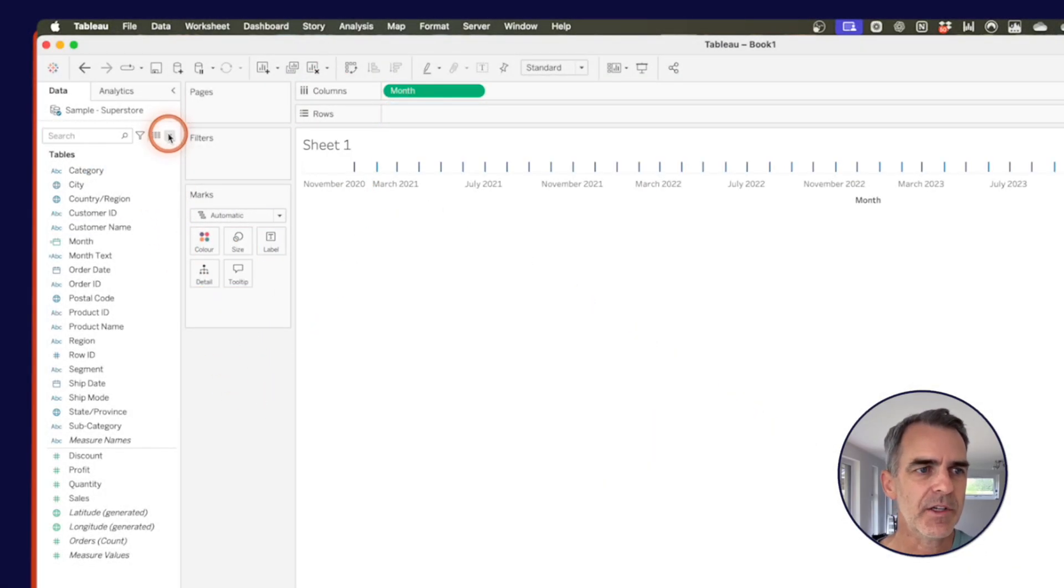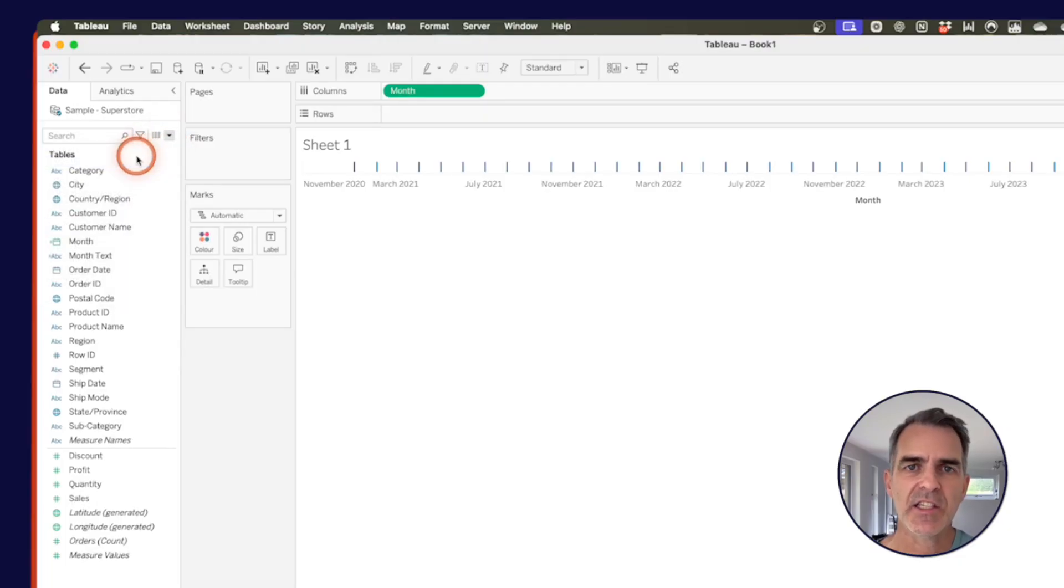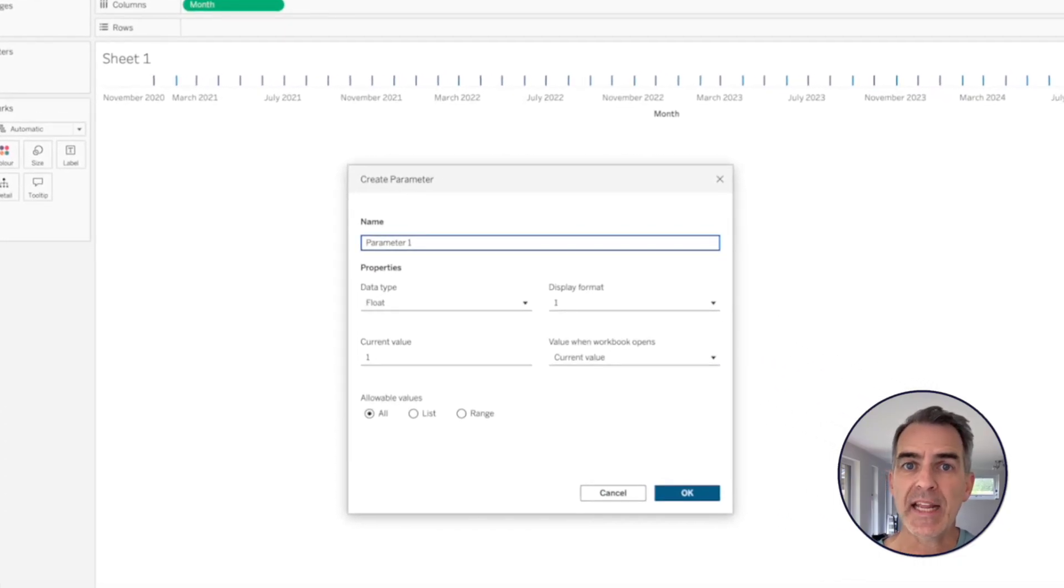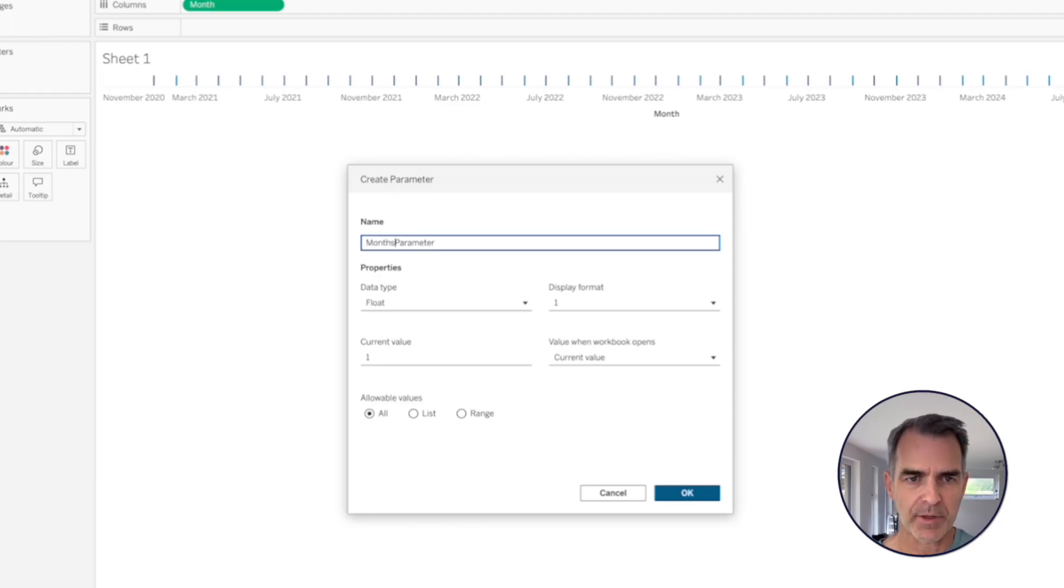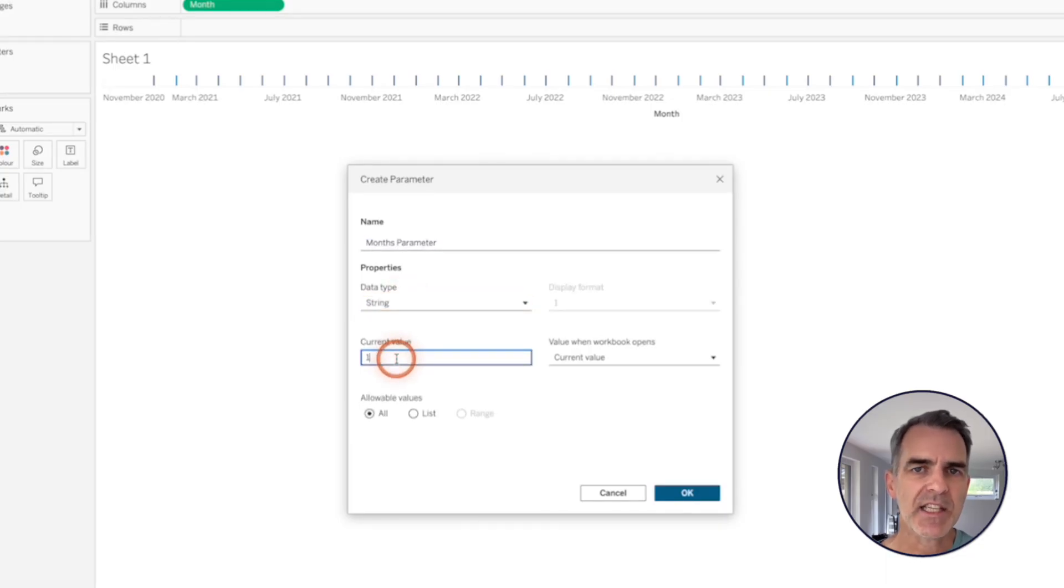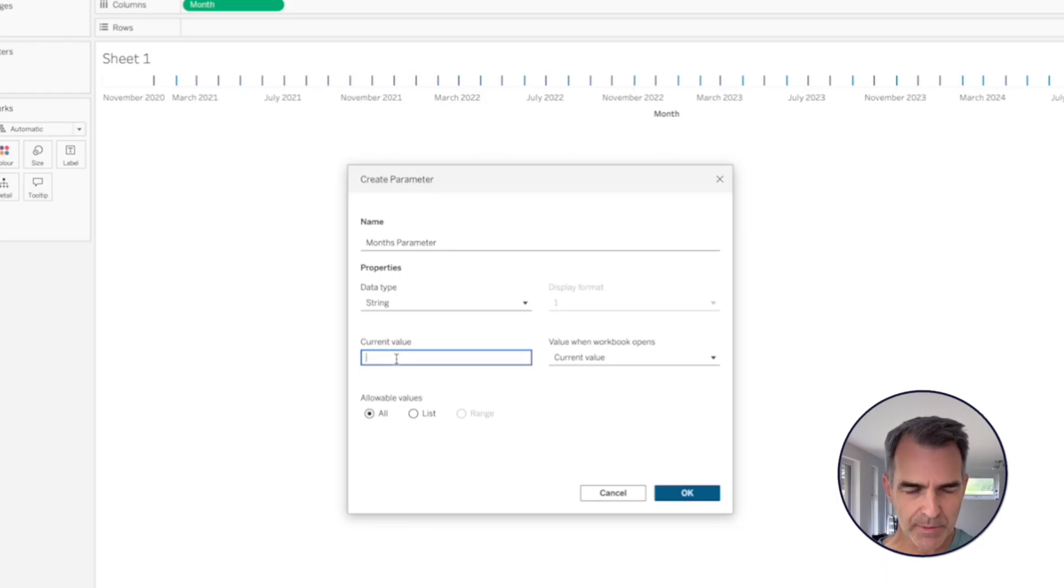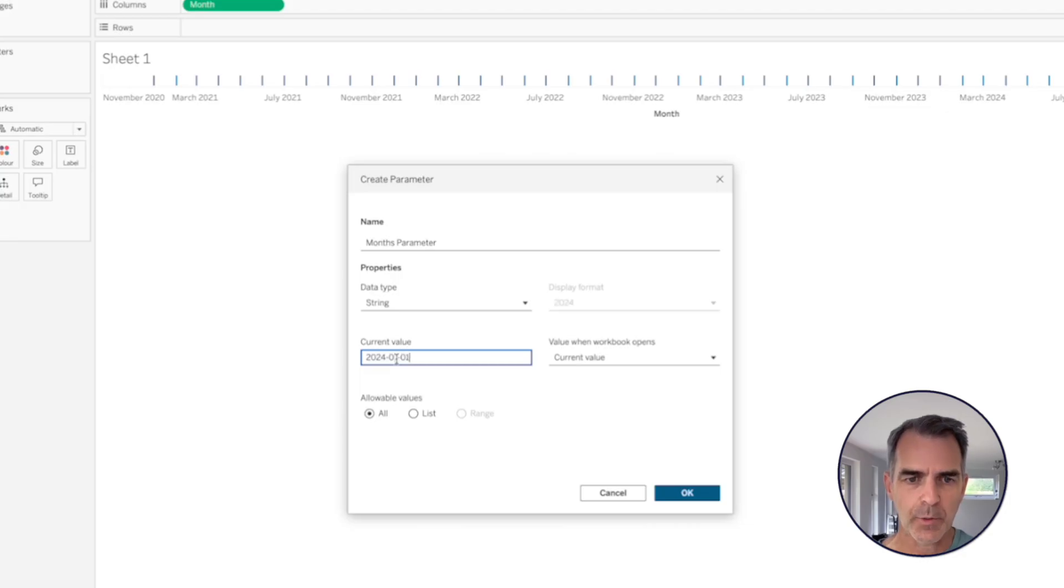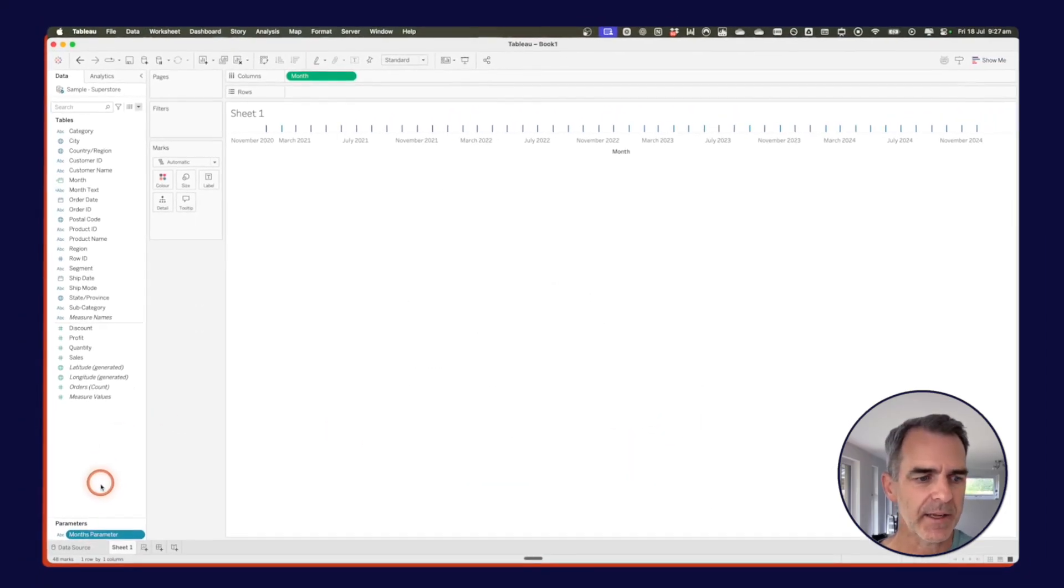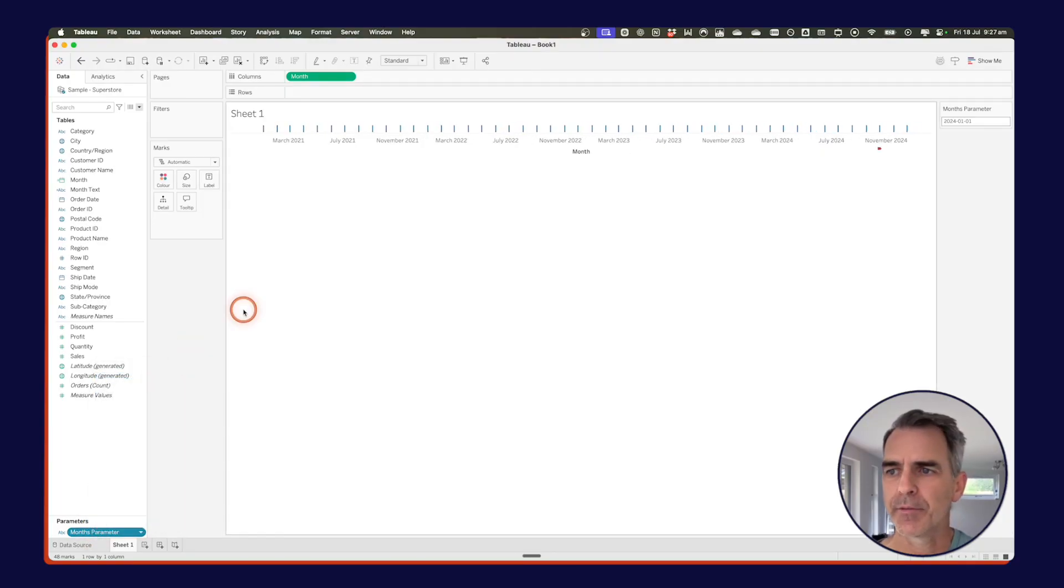Next thing I want to do is create a parameter. This is what's going to hold the two dates that I click on. So I'm going to call this my months parameter. And my data type I'm going to start with is a string. And I want to set my current value to one of those dates that's the 10 character strings. So I'll do something like 2024-01-01. Right? So that's a 10 character date. Click OK. And then go ahead and show that parameter.